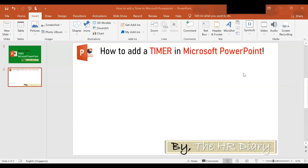Hello, welcome to PowerPoint Tips by the HR Diary. Today I'm going to show you how to add a countdown timer to your PowerPoint.